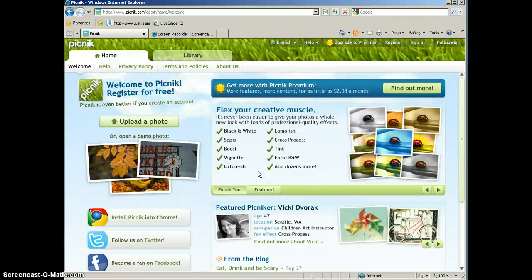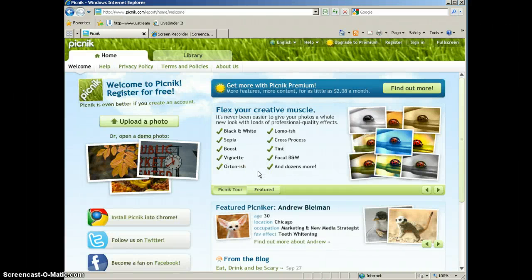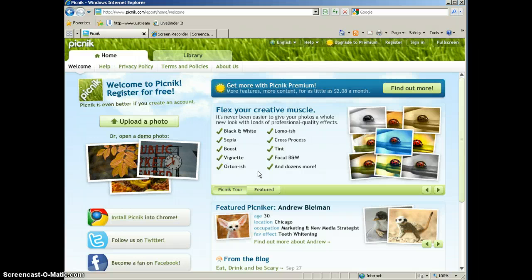In this tutorial we're going to take a look at Picnik. Picnik is an online photo editing program. It's free to use.